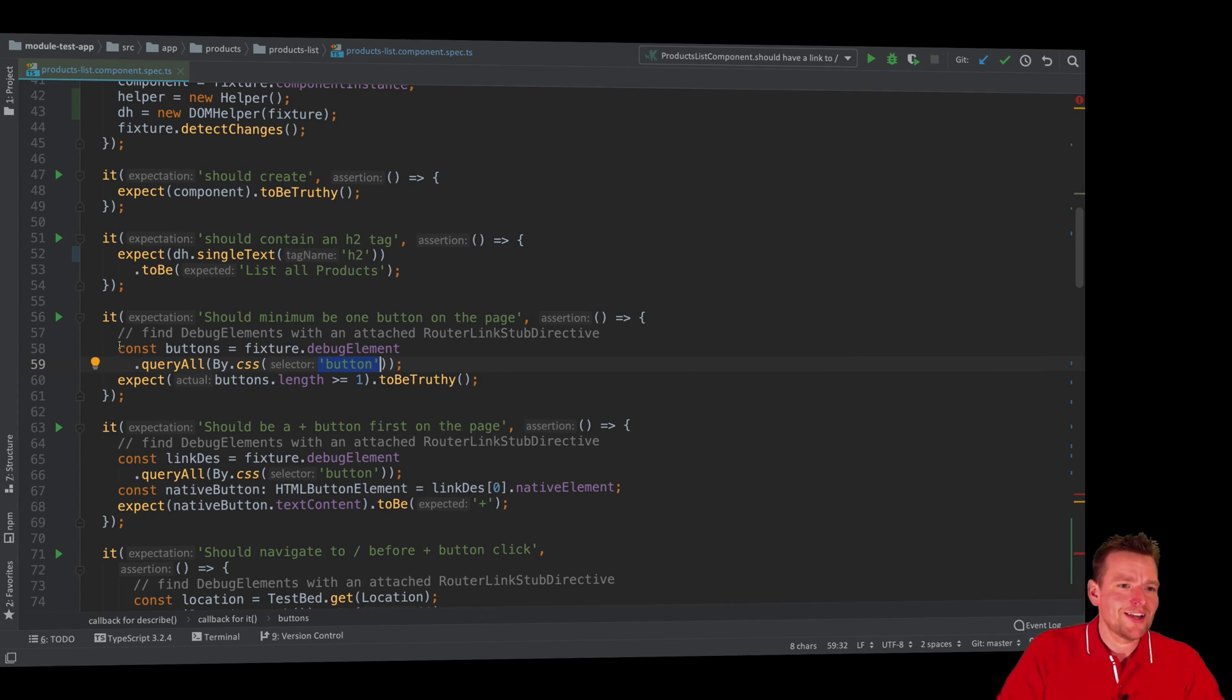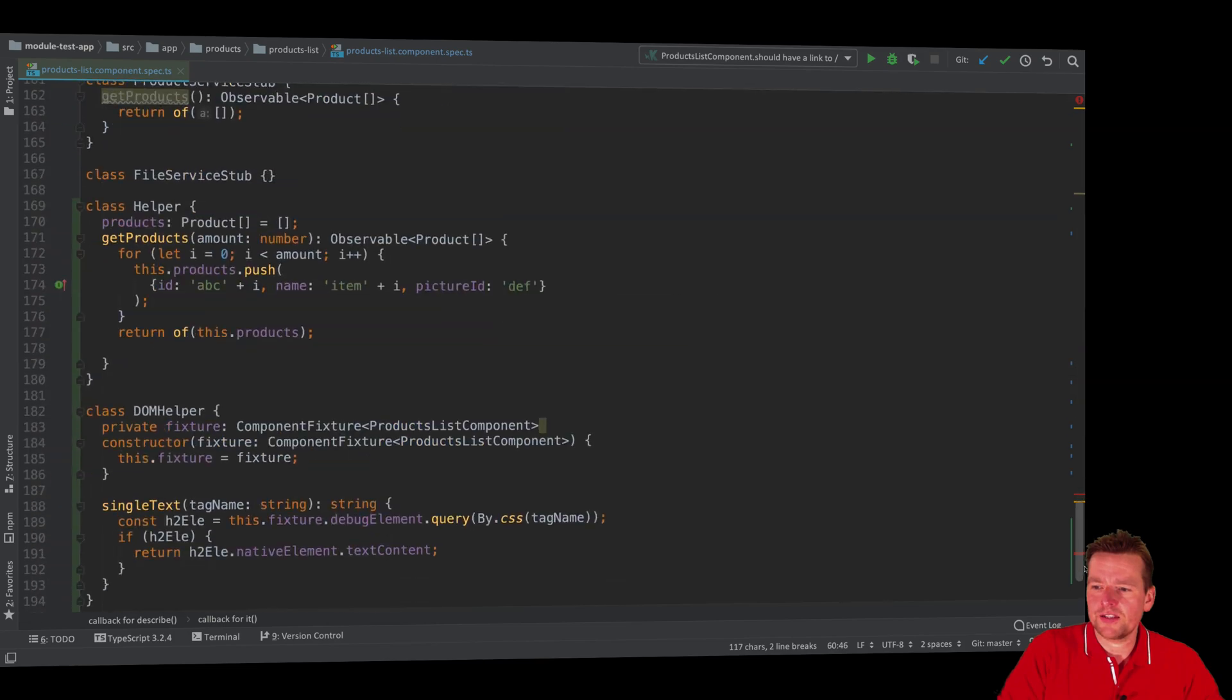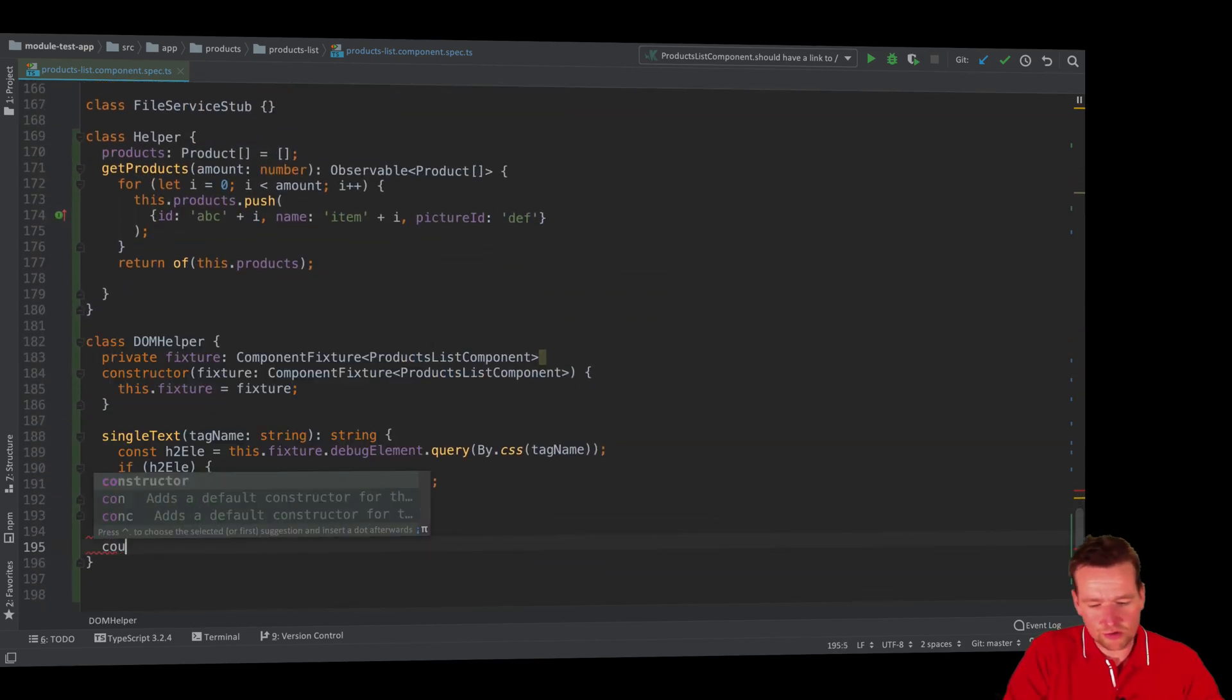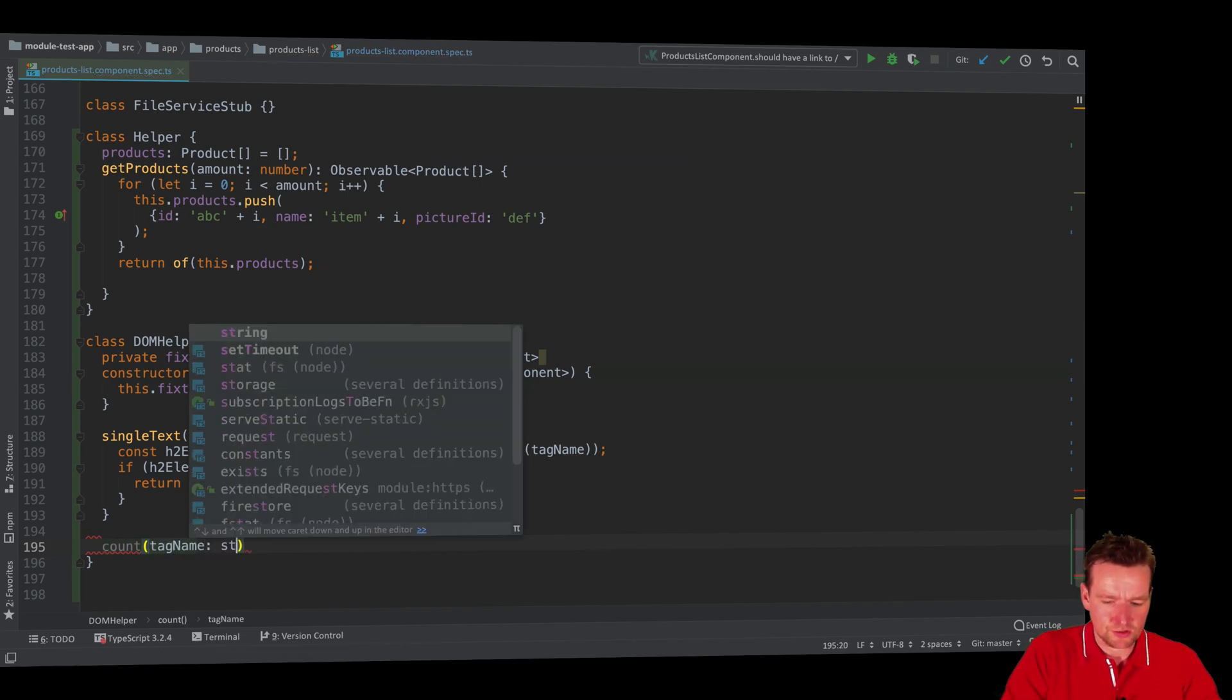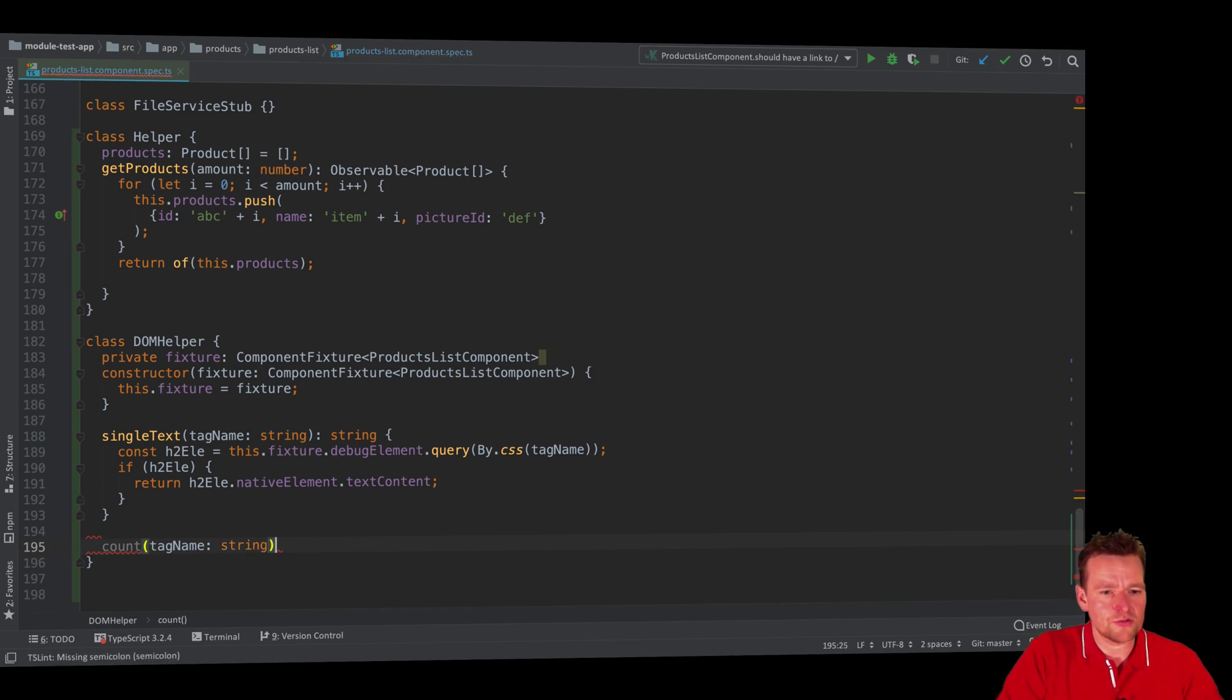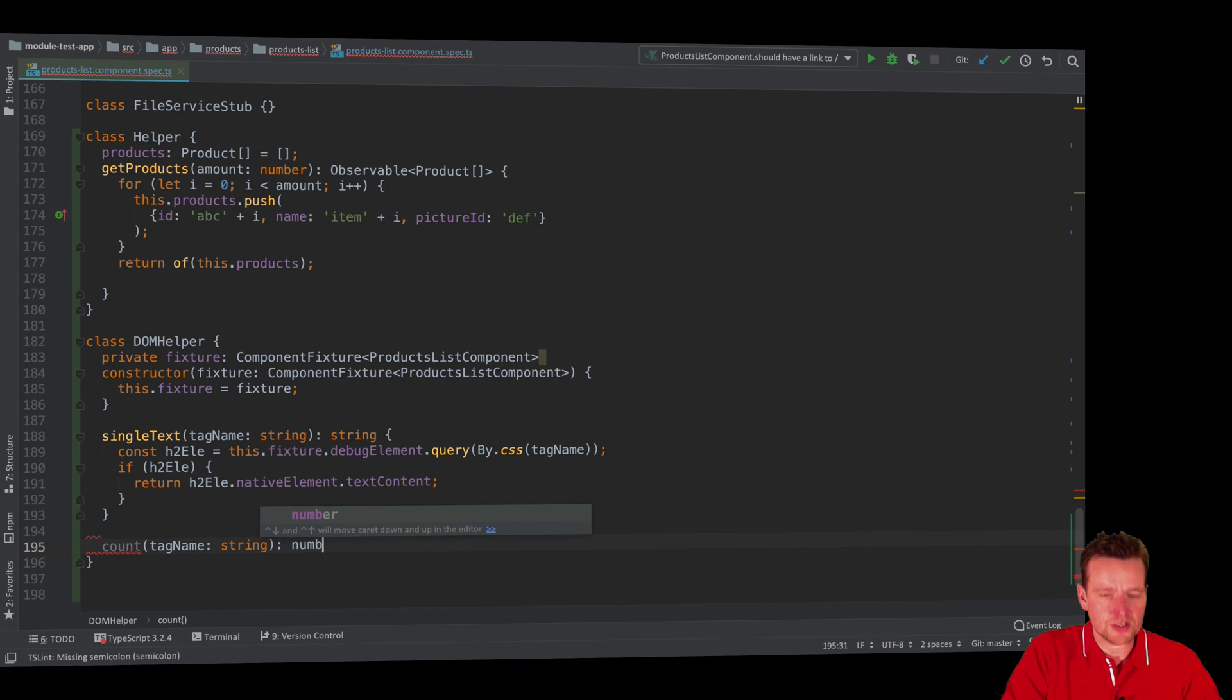So I'm just going to copy this for now and move down to my DOM helper and make a new method. I'm just going to call it count. Very simple name. I'm going to send in a tag name like this. It's going to be a string and the method is going to return just a number like this.